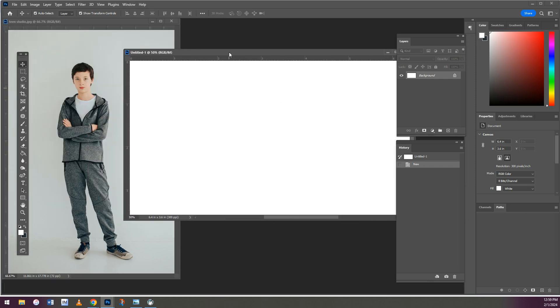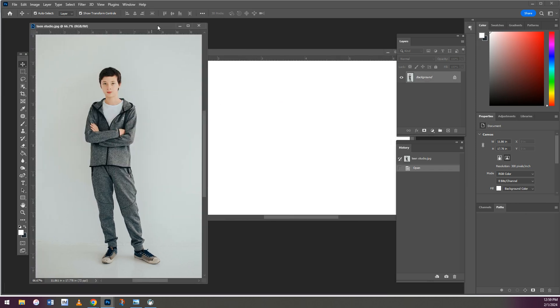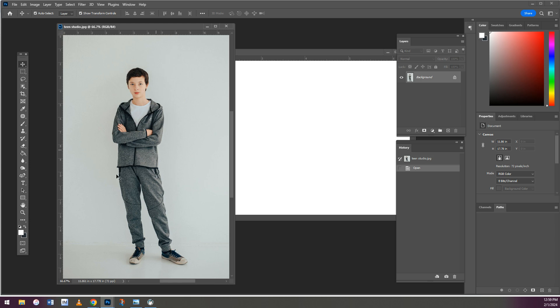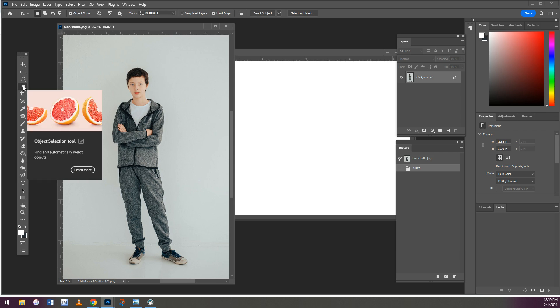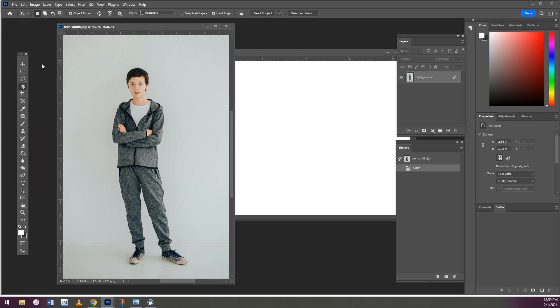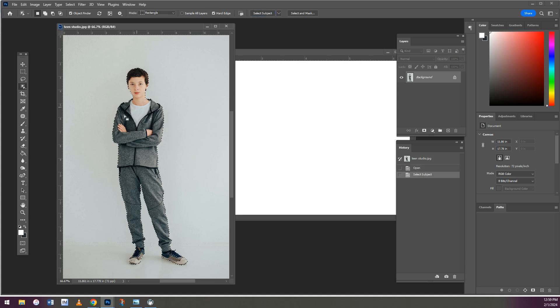The first thing we're going to do is select this subject. The fourth box down is the Object Select tool. This is the easiest way to do it. You just click, wait for it, and select subject. It does take a couple seconds so you're going to have to be patient. You can see it has the outline.